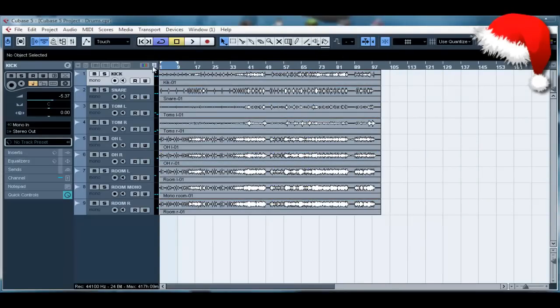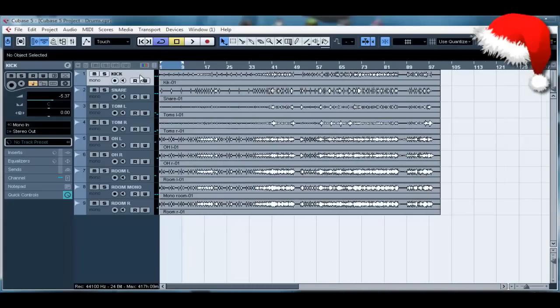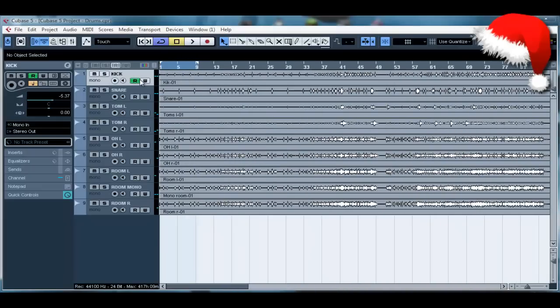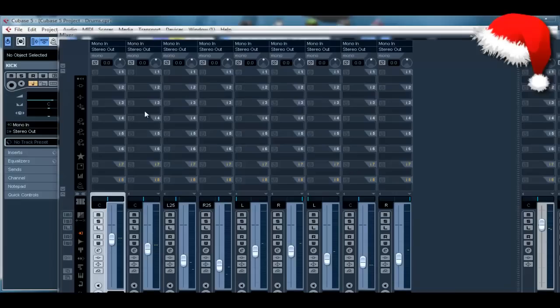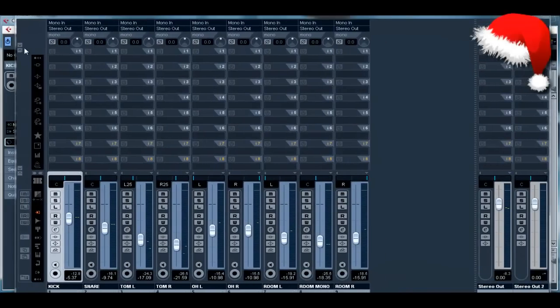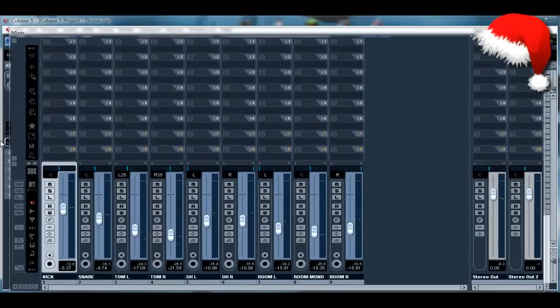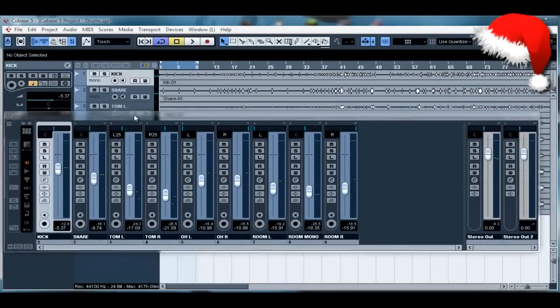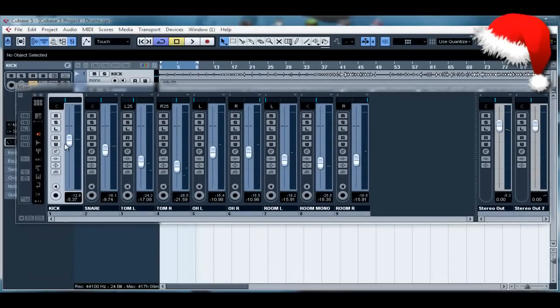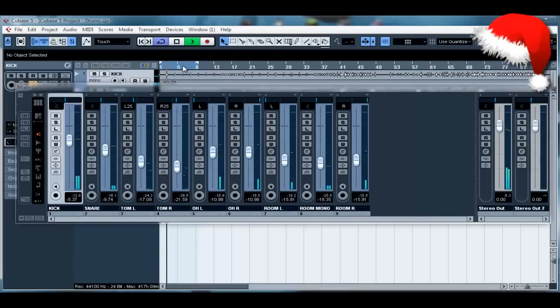Now the only thing I've done with this session from yesterday is set the levels for my tracks. We've got kicks, snare, toms, overheads, room mics. I've done no other processing like gates, EQ, compression, not even limiting. It's all just the levels and panning.